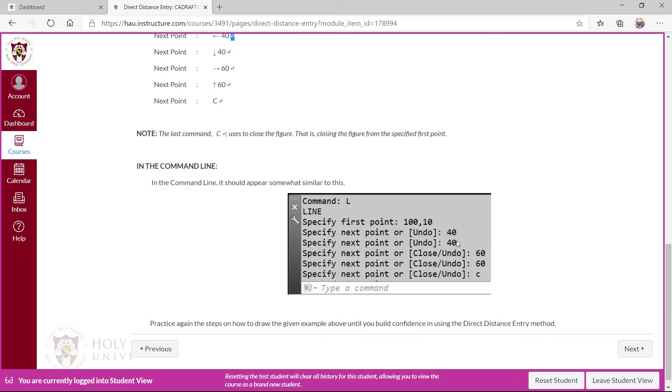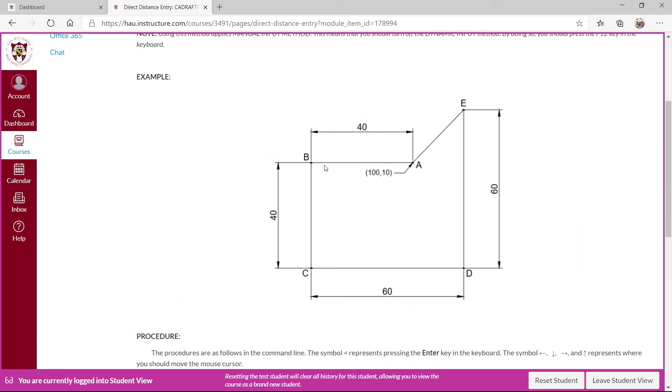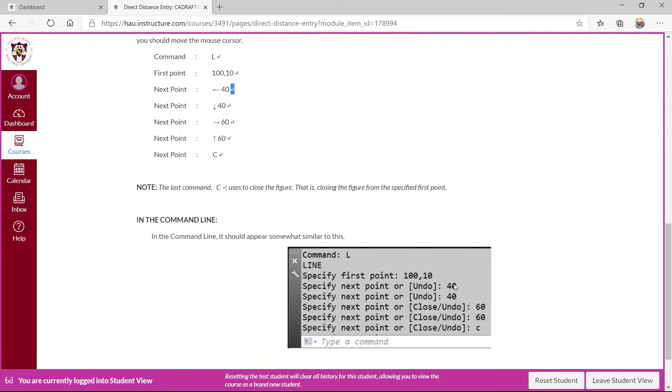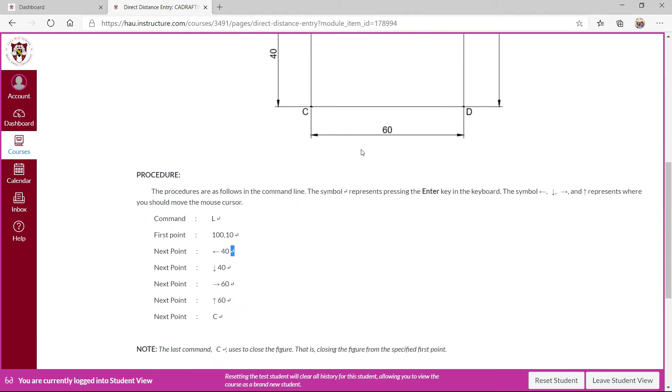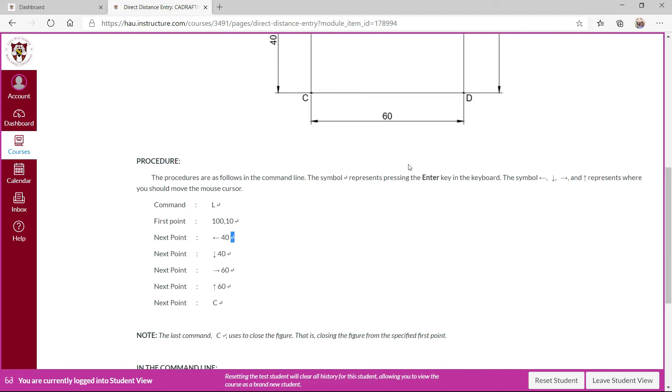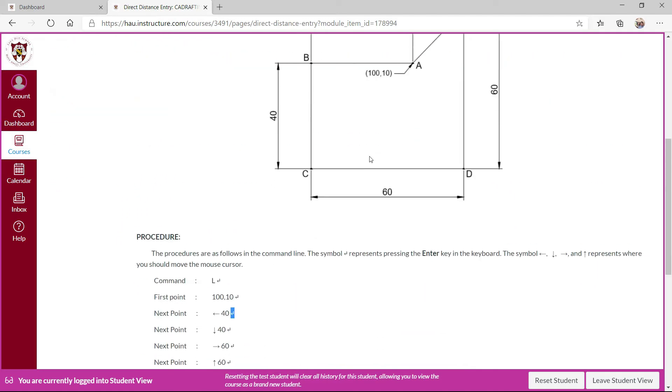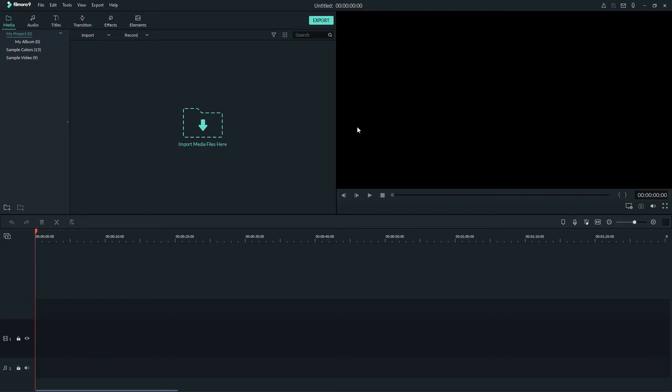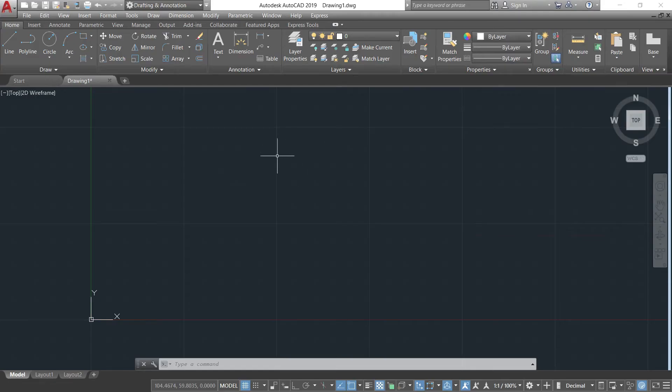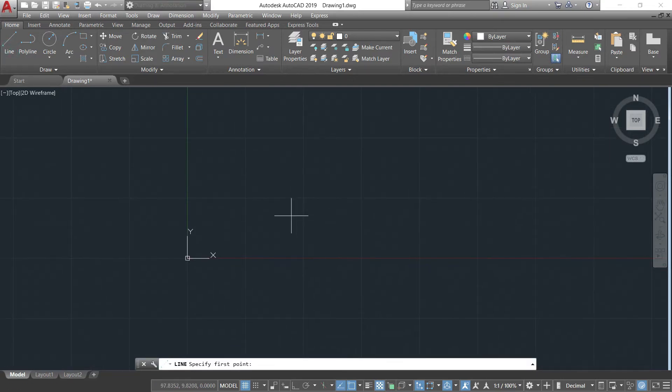Simply the distance is provided like for example A to B, so that is 40, then 40 again, then 60 and then 60. So I'll just invoke the line tool then specify the first point at 100.